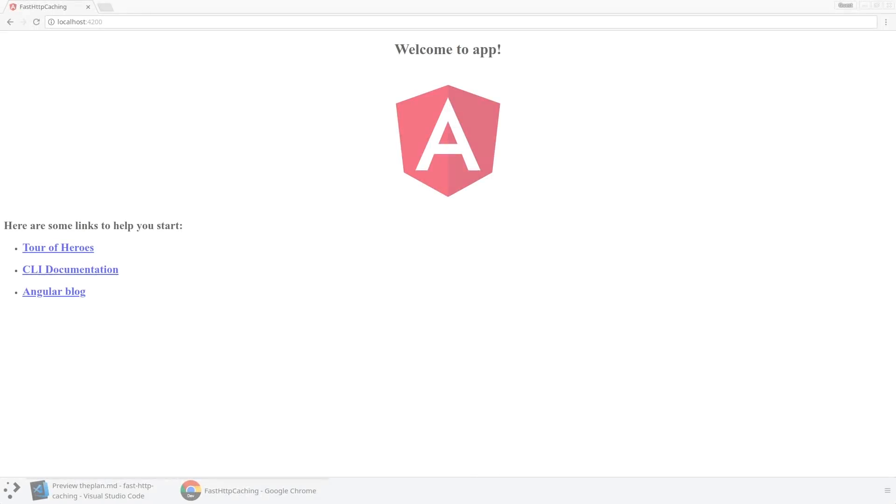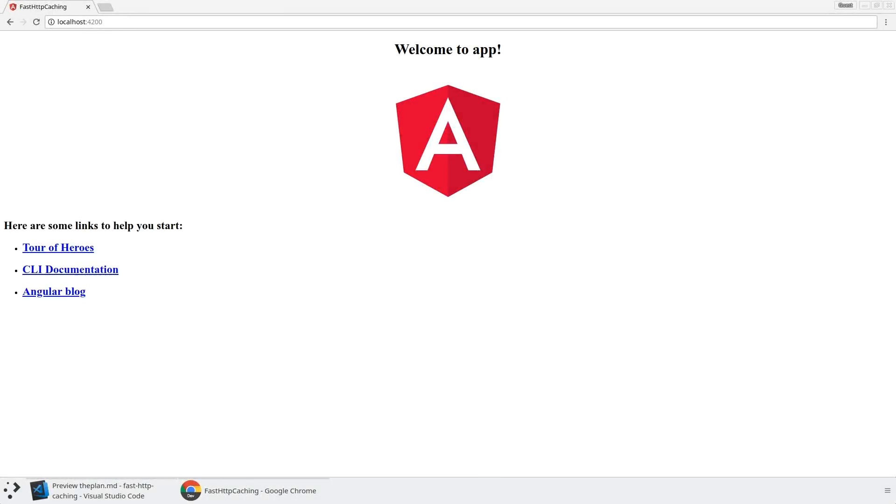We're going to start out by building an application. We're going to use observables in the HTTP client library to pull some data down from the Internet, and then we're going to use a subscription and local storage in order to supply these things back to the user even before the request is completed from the Internet. All right, so let's get started.